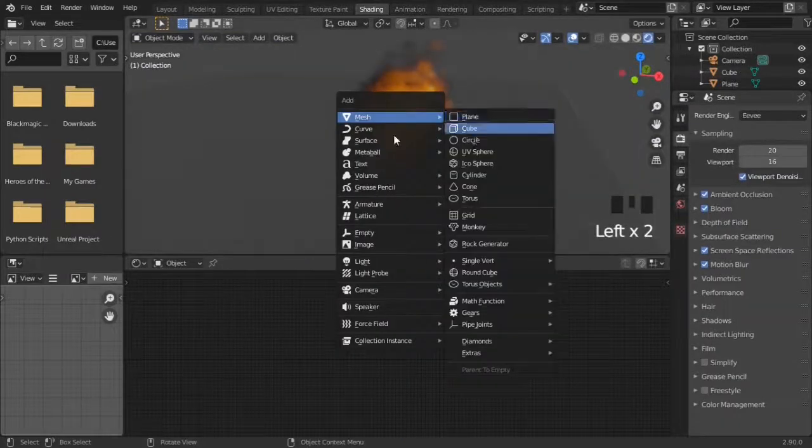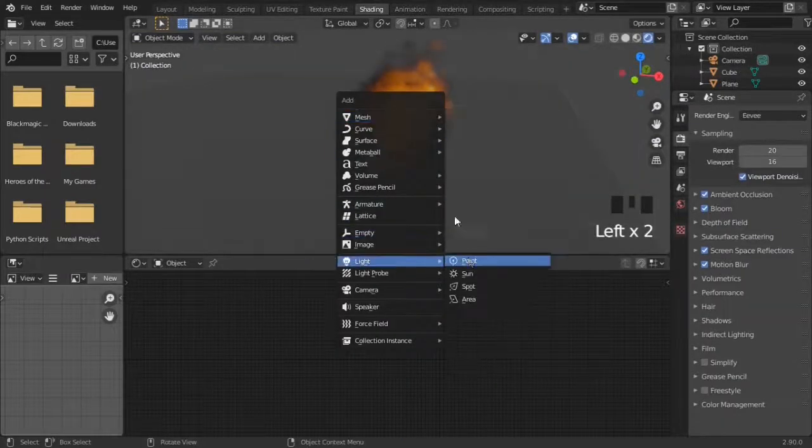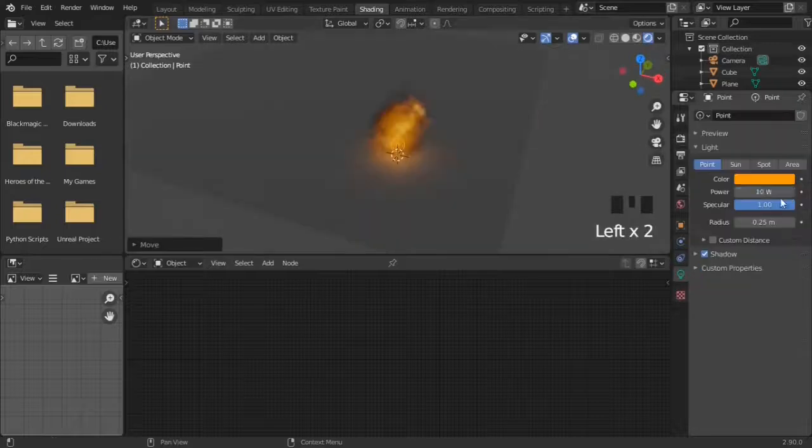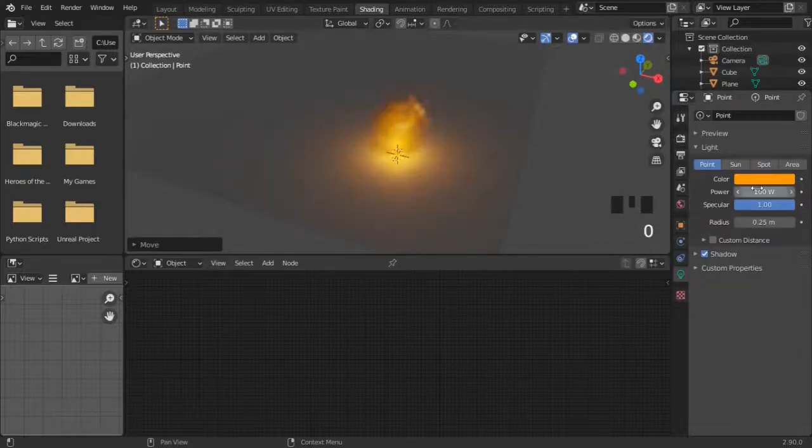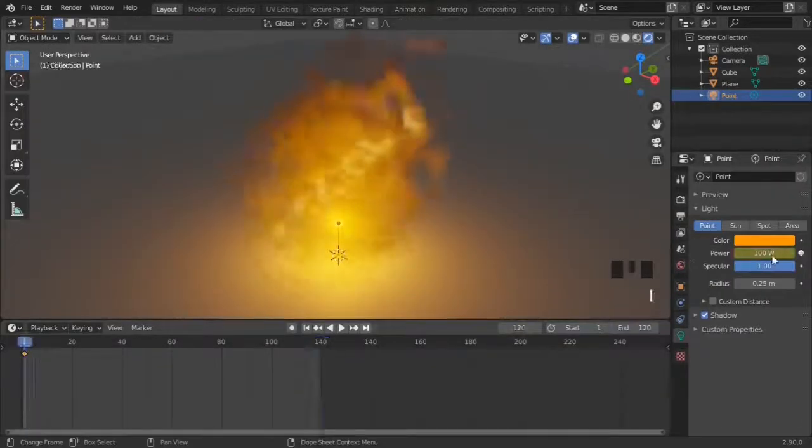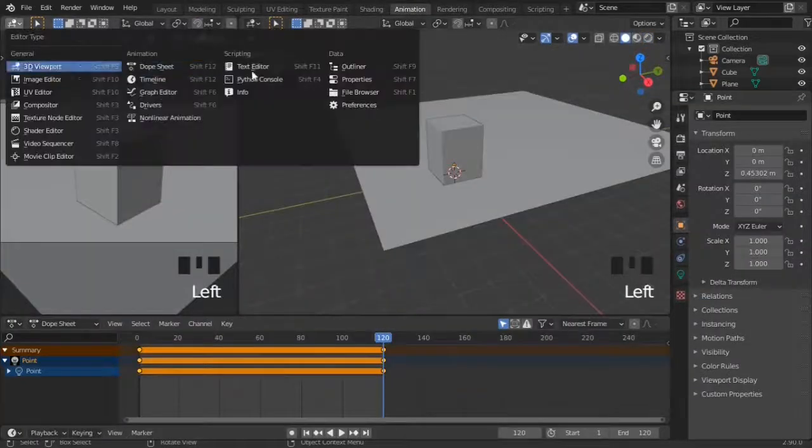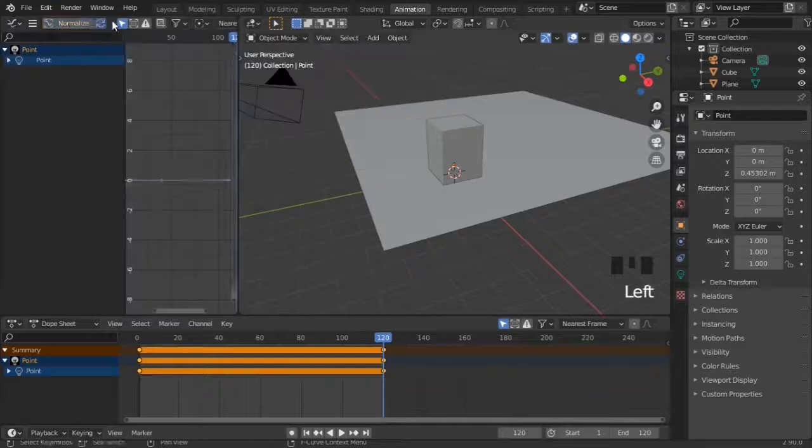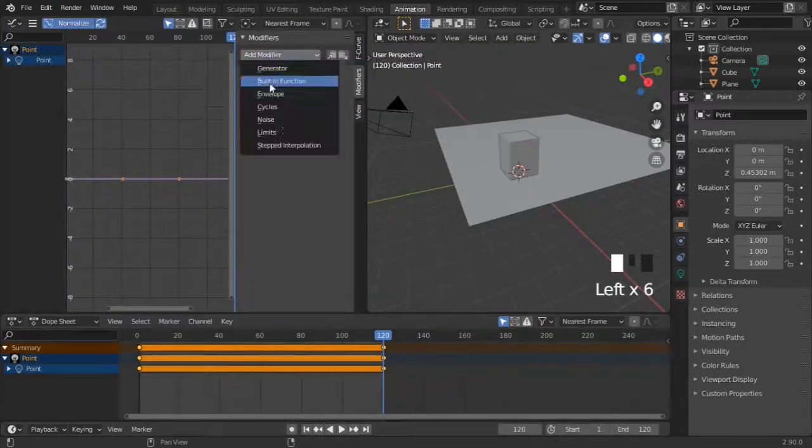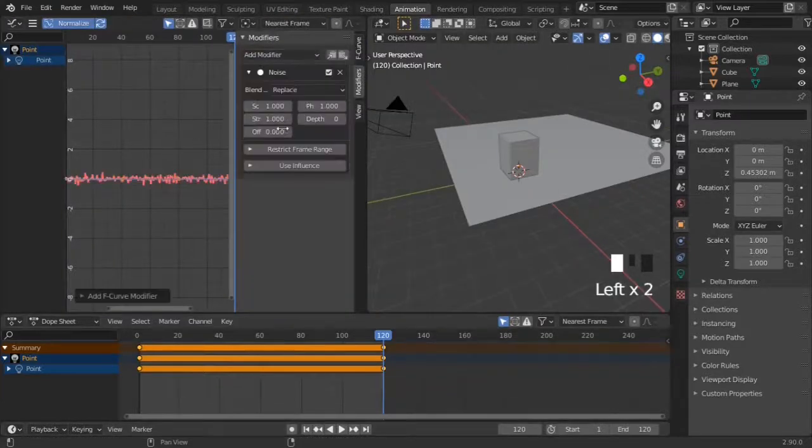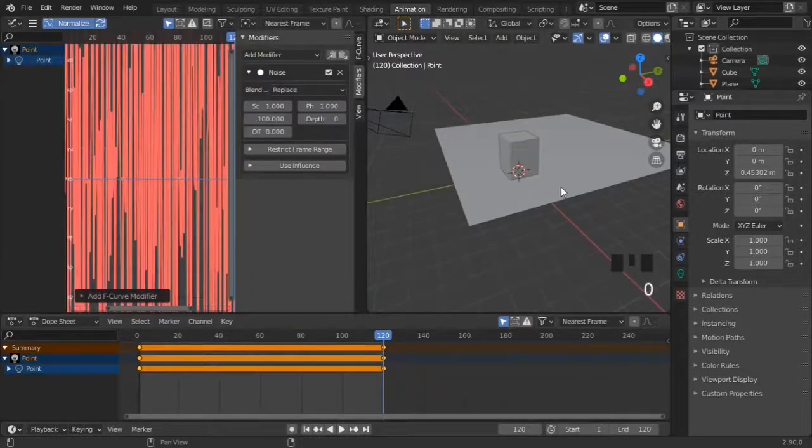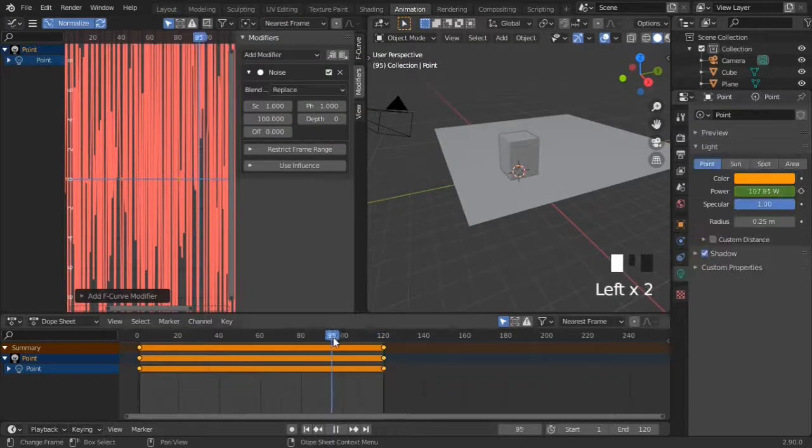You won't need to add a light in Cycles, but you will in Eevee. Raise the strength. Keyframe the strength on the first frame and the last, same value. And in the animation workspace, use a noise modifier with strength scaled up to make the light flicker.